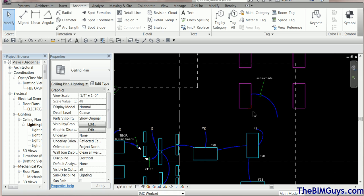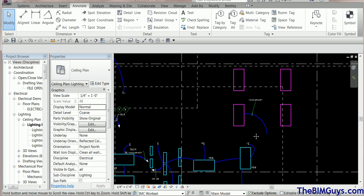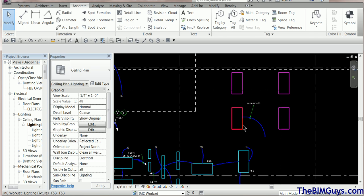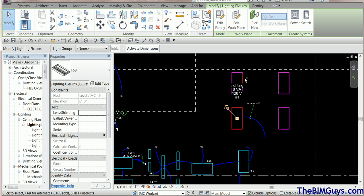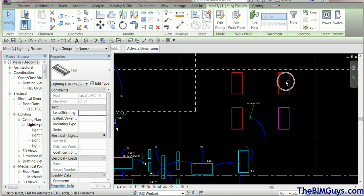So how do we fix it? What we want to do is create a circuit, or think of it as creating a group and pointing them to the panel. I'm going to grab this fixture — one, two, and three — these three we're going to put on the same circuit.